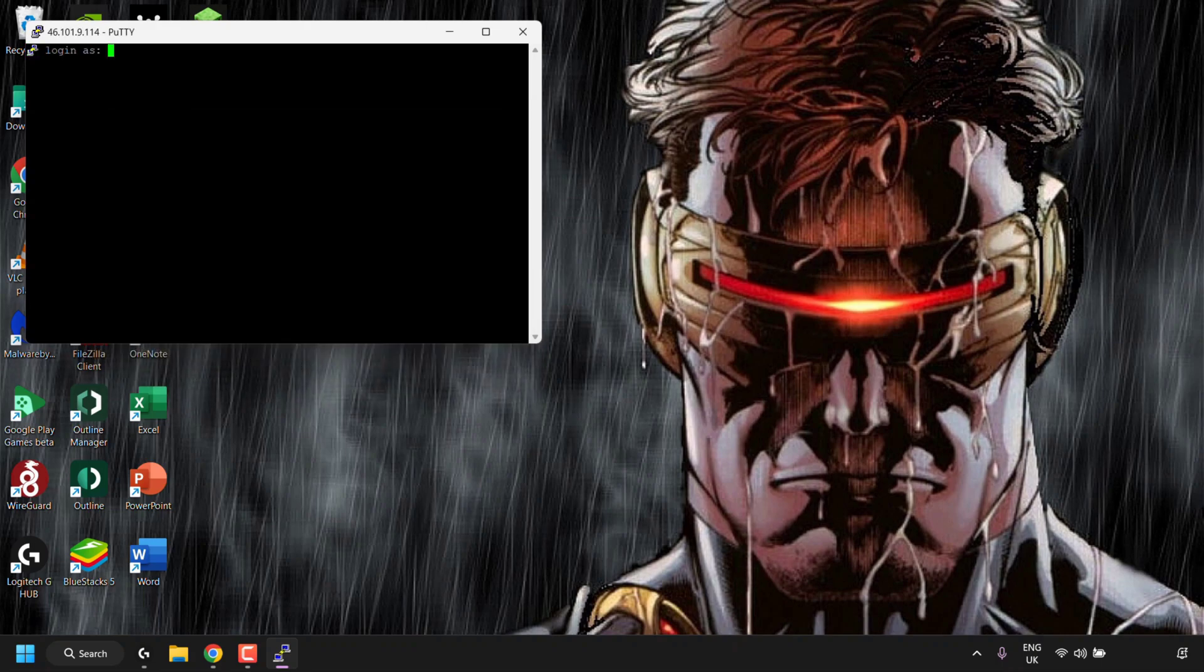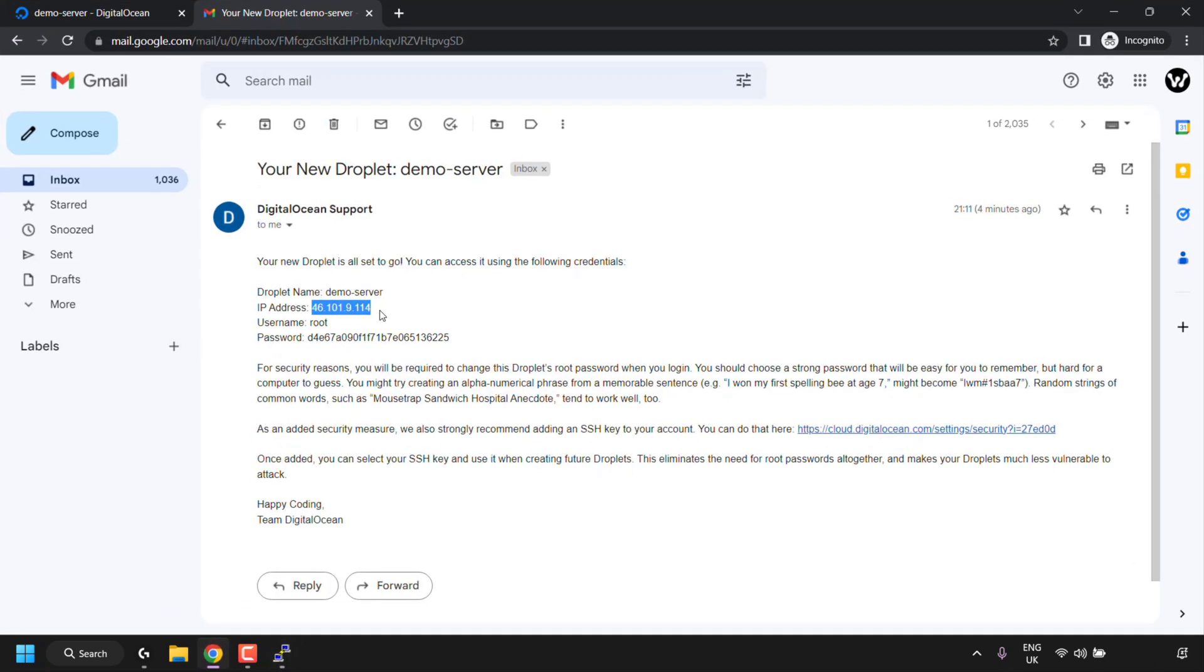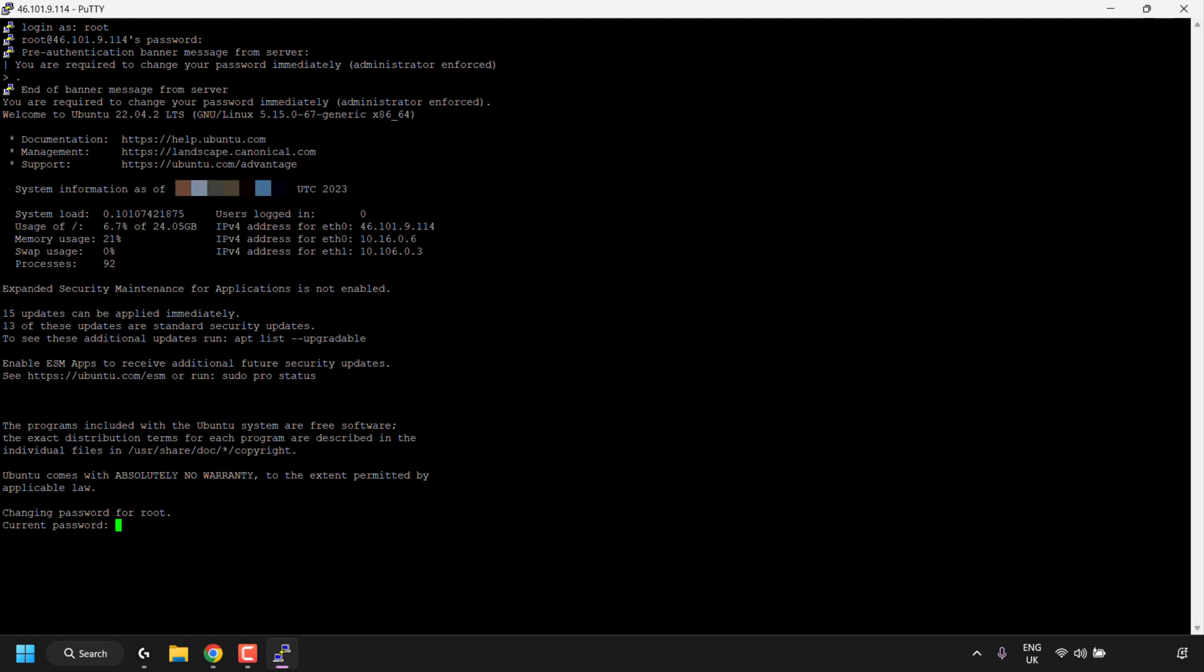We're going to be logging in as root. So enter root in here and then press enter. And for our password, it's our droplet's password, which we're going to get from our email address here. I'm going to copy my password. And then I'm going to open up my Putty terminal window. I'm going to right click in the Putty terminal window to paste. And then I'm going to hit enter on my keyboard.